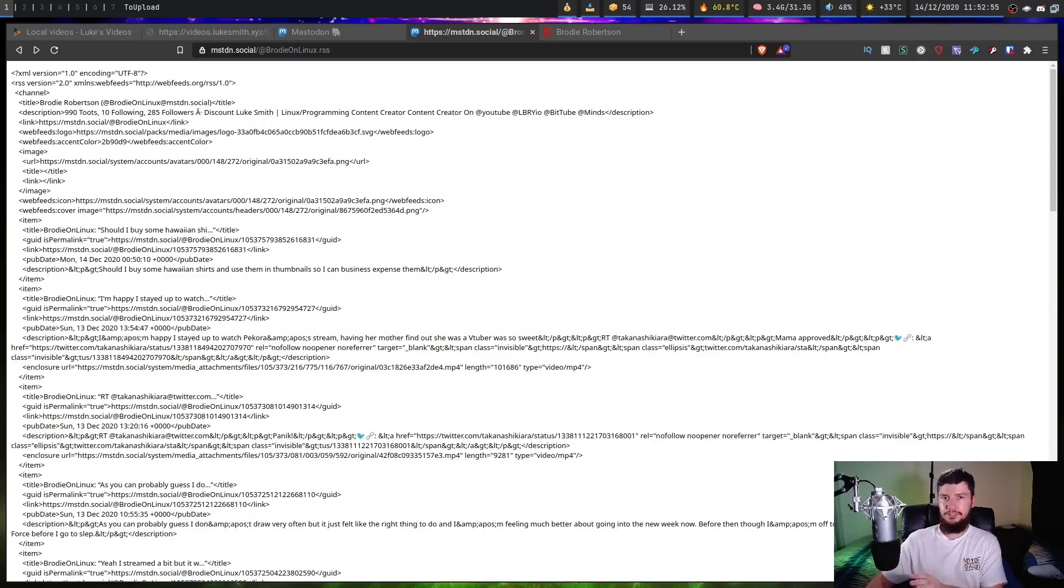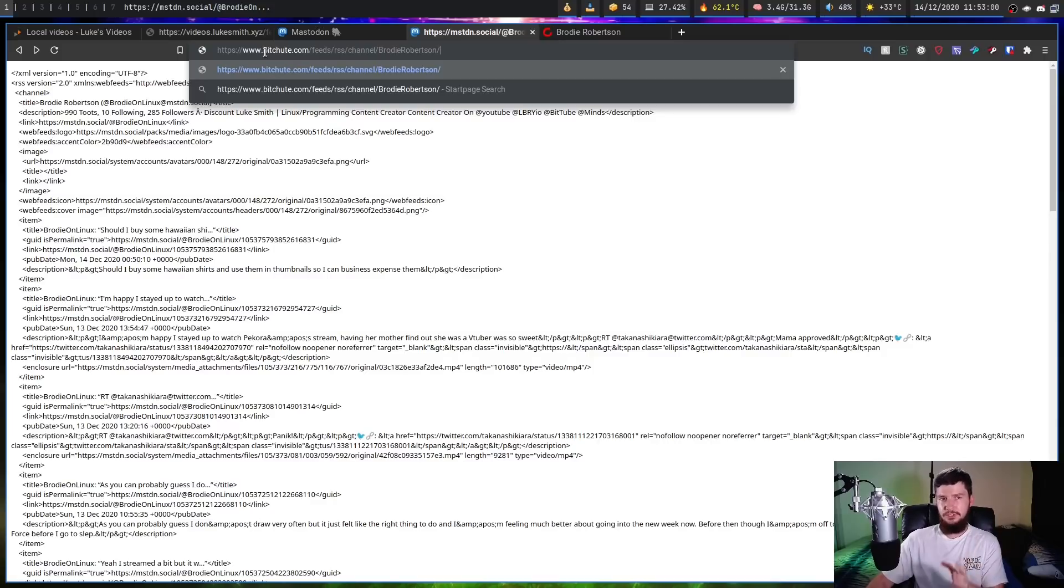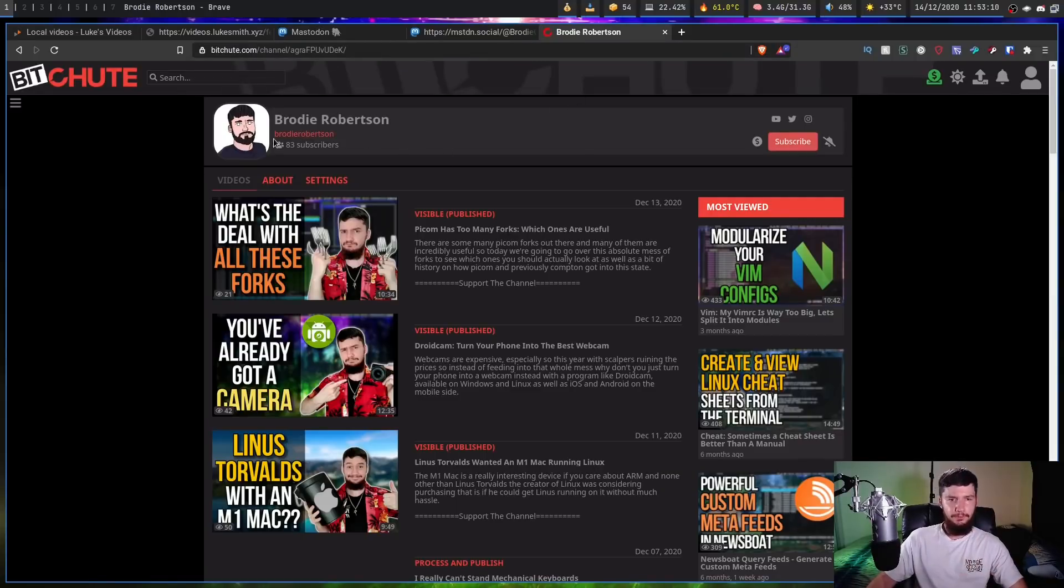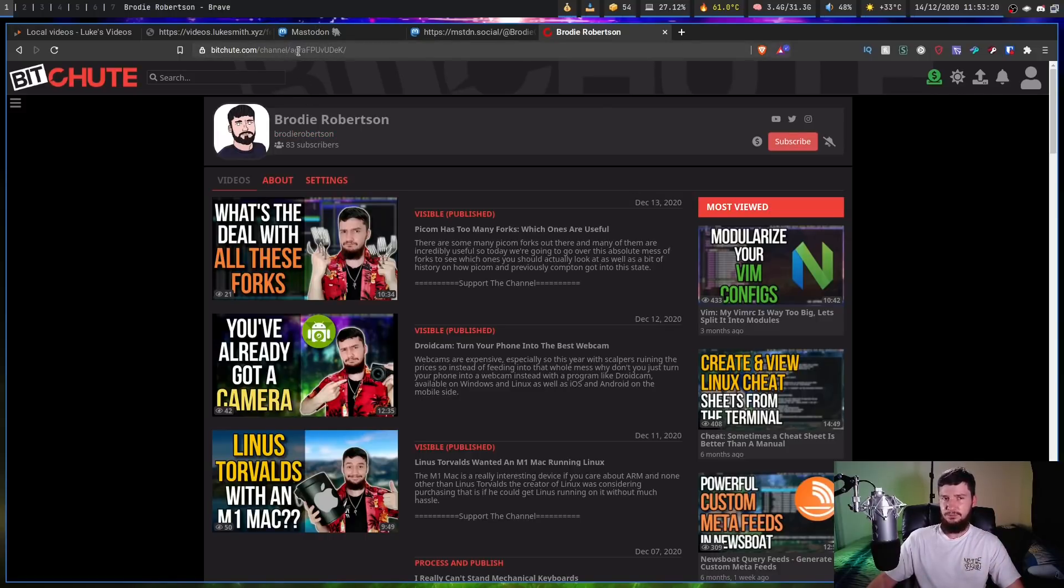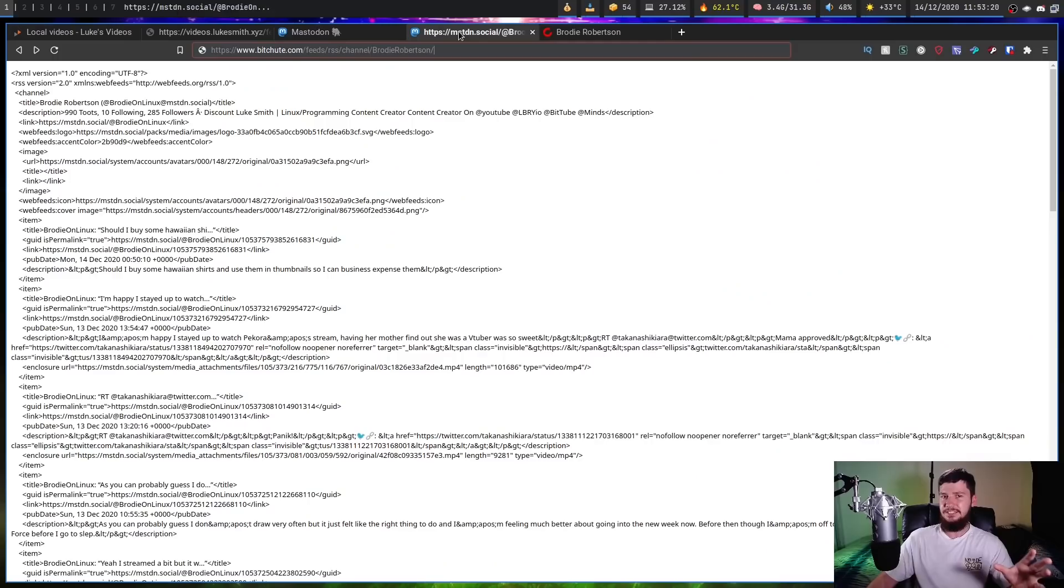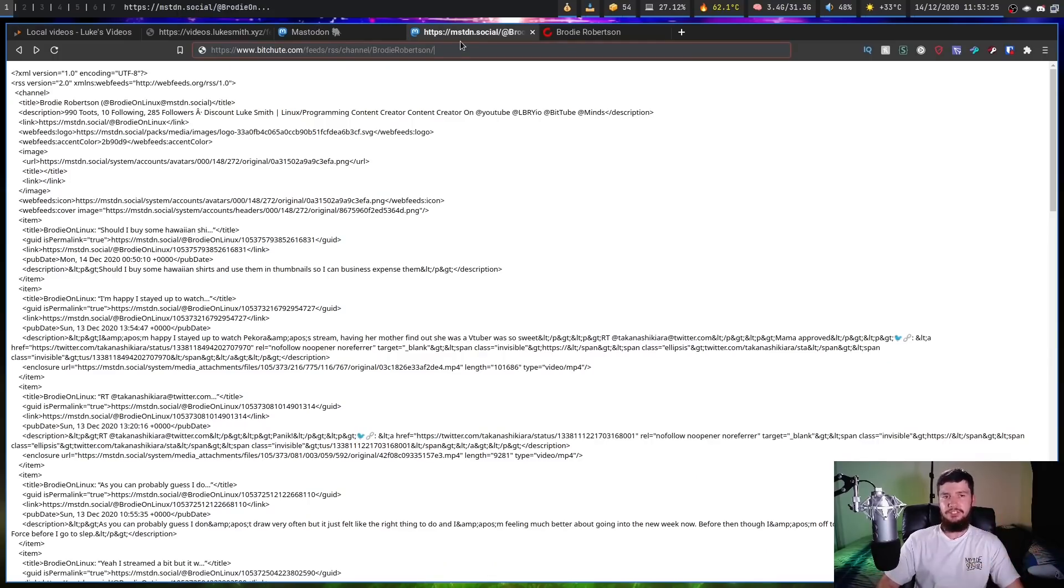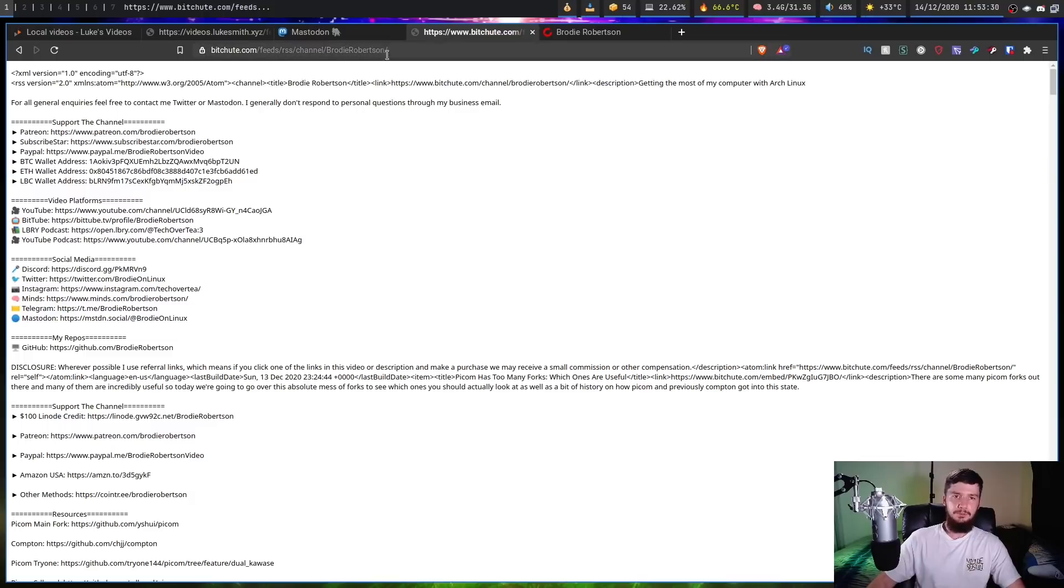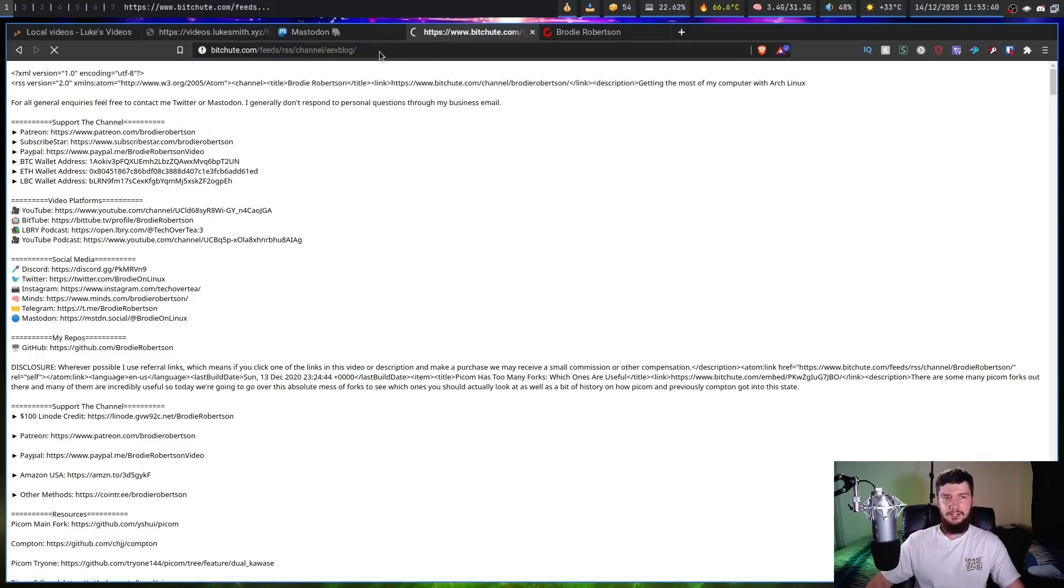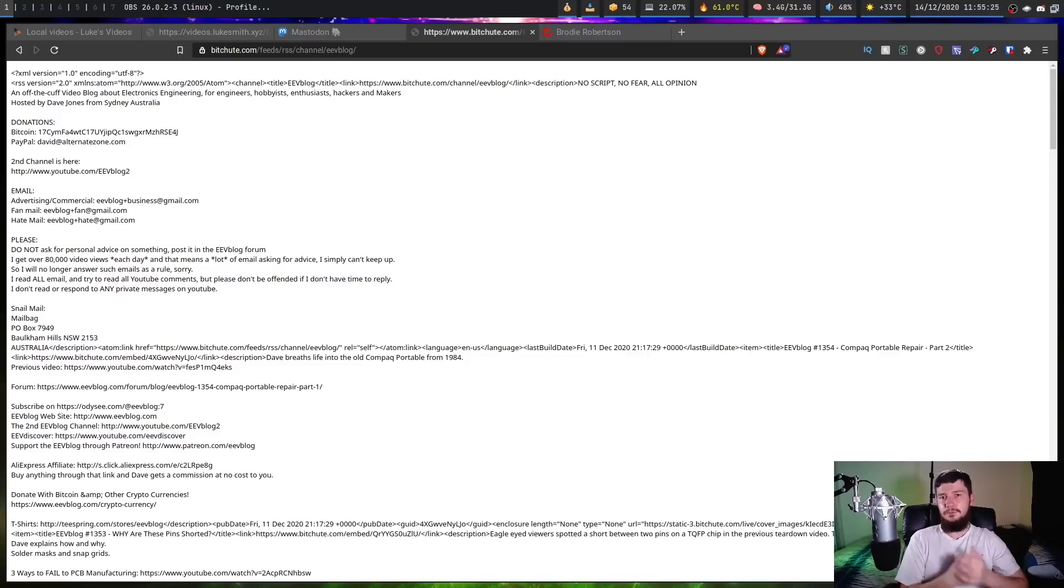Now the way BitChute works is very similar. So once again we can go and make an RSS feed for a profile, or I guess in the case of BitChute it would be a channel. But we don't go and stick .rss on the end. So what we have to do is go use the URL in this form right here. So www.bitchute.com slash feeds slash rss slash channel slash the friendly URL for that channel. So in my case that's going to be Brody Robertson. So if we go over to my profile here, as we can see Brody Robertson here. You can't go and use the channel ID.